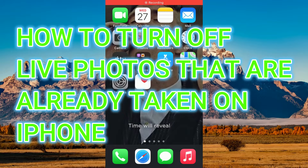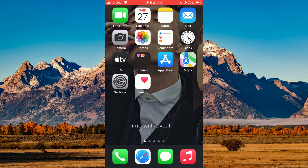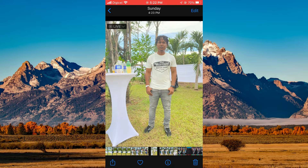Hello, welcome to Simple Answers. In this video I'll be showing you how to turn off Live Photos that are already taken on iPhone. First, you will need to go into Photos. Once in Photos, you'll select the Live Photo that you would like to turn off, and you're going to tap on Edit in the top right-hand corner.